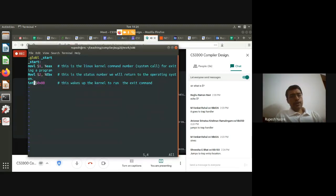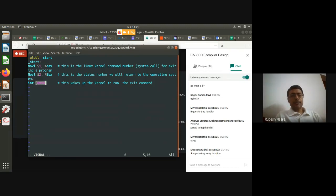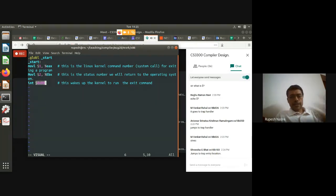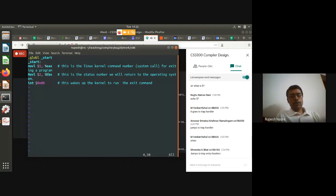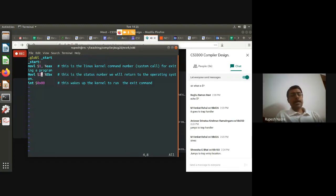The 'int' instruction invokes interrupt 0x80 to run the exit command. The operating system's exit system call expects the exit code to be stored in the EBX register, not EAX. So I store value 2 in EBX. Therefore, after compiling and running this program, '$?' should contain the value 2.